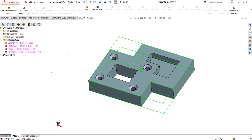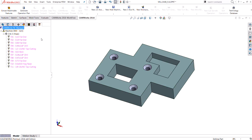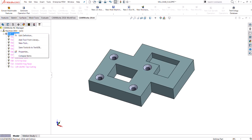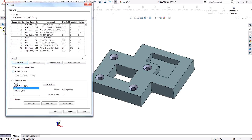I've got all the features that I'm looking to machine in this part, and I've got the tool crib that I want selected. I'm going to use this Crib 3 Haas tool crib, so I want it to actually select the tools that are inside of this tool crib.